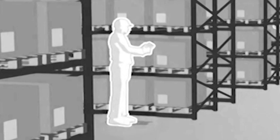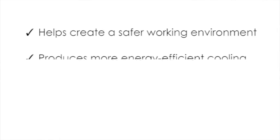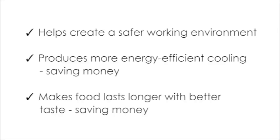Installation of a DH3500 dehumidifier helps create a safer working environment. It produces more energy efficient cooling for the systems already installed and it makes food last longer with better taste, saving you money.